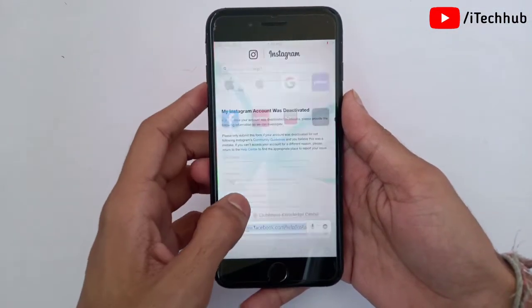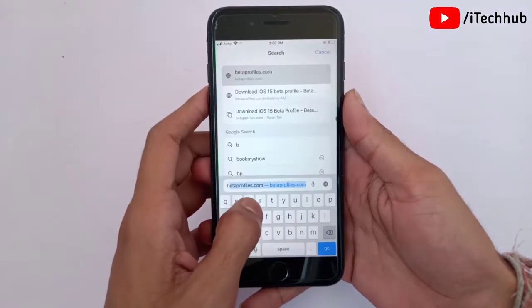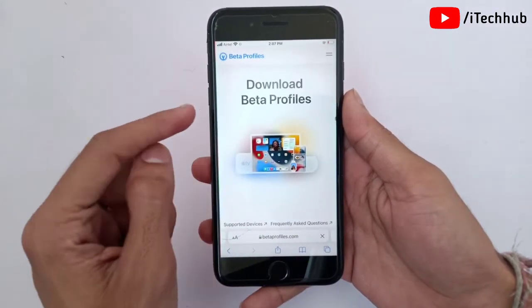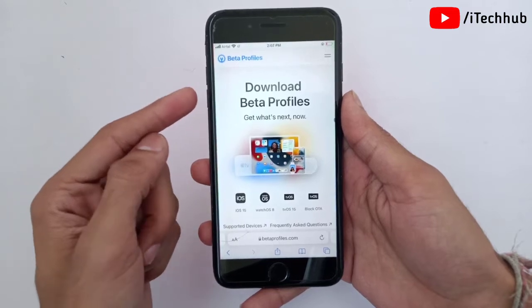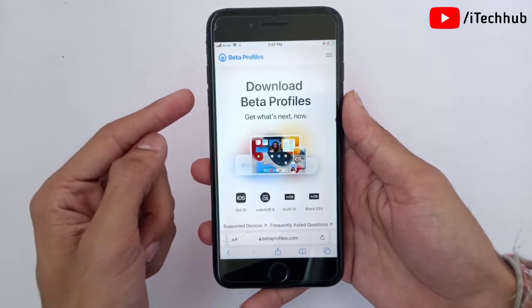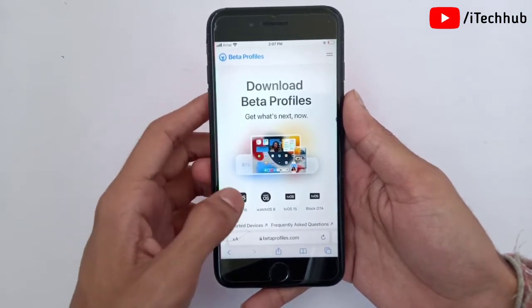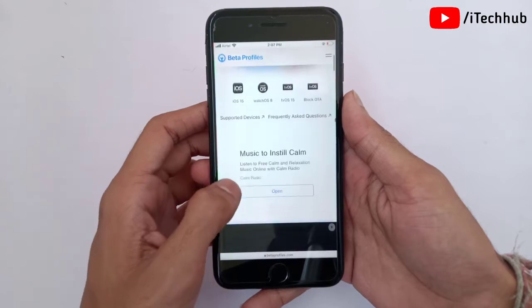I will open the Safari browser on iPhone 7 Plus. In the browser's top corner search bar, search for betaprofile.com — I will give you this link in my description box, so please copy it and paste it into your browser.